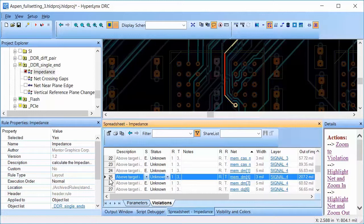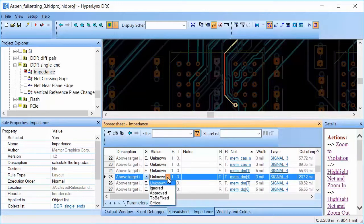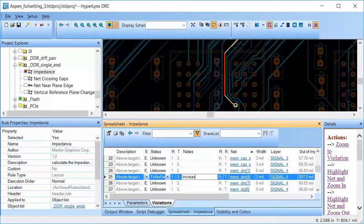An easy fix for this would be to increase the width of the trace to decrease the impedance. Let's go ahead and mark that we need to go back and fix this error and add a note that the trace width needs to be increased.